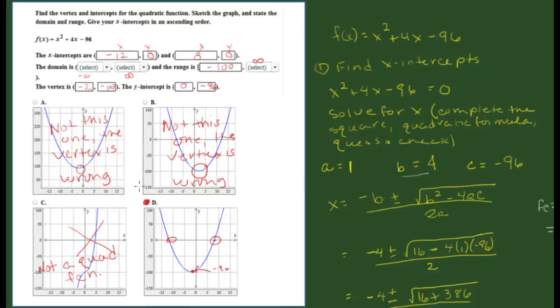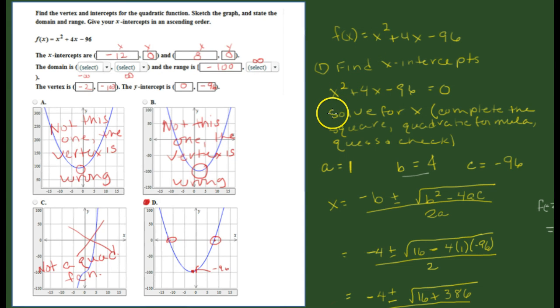That's how we figure out all the pieces and parts when we have a problem like this to solve in Connect Math. I hope this is helpful, and if you have any questions let me know. Until then, talk to y'all later, bye.